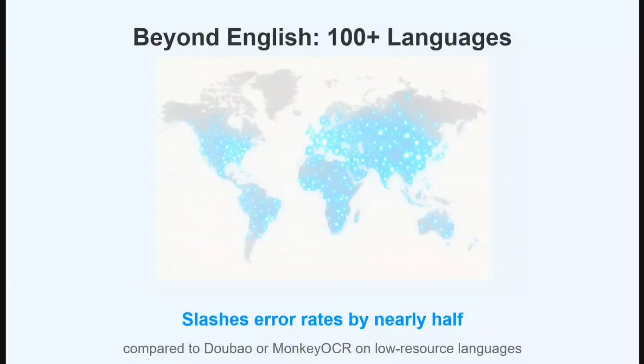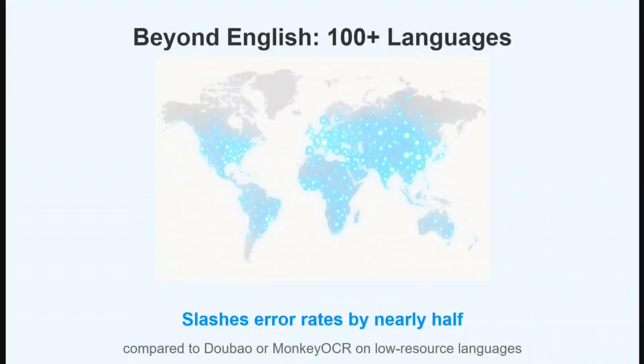For OCR, I think now Dots.OCR looks like the best model out there, beating out Nano Nets too. Deployment is quite easy - vLLM, Hugging Face, Docker - whatever you support, I think Dots.OCR will support that too.